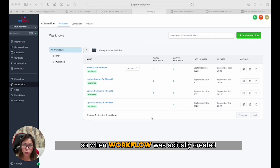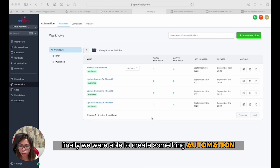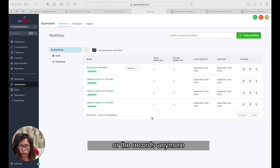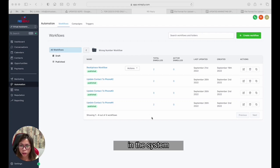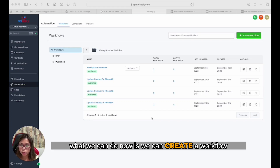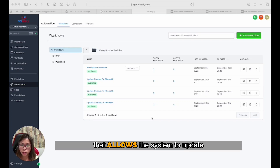Those are the problems we had in the past, so when the workflow was finally created, we were able to build an automation that would allow us not to duplicate the phone numbers or records anymore in the system. What we can do now is create a workflow that allows the system to update the phone field to the next phone number.